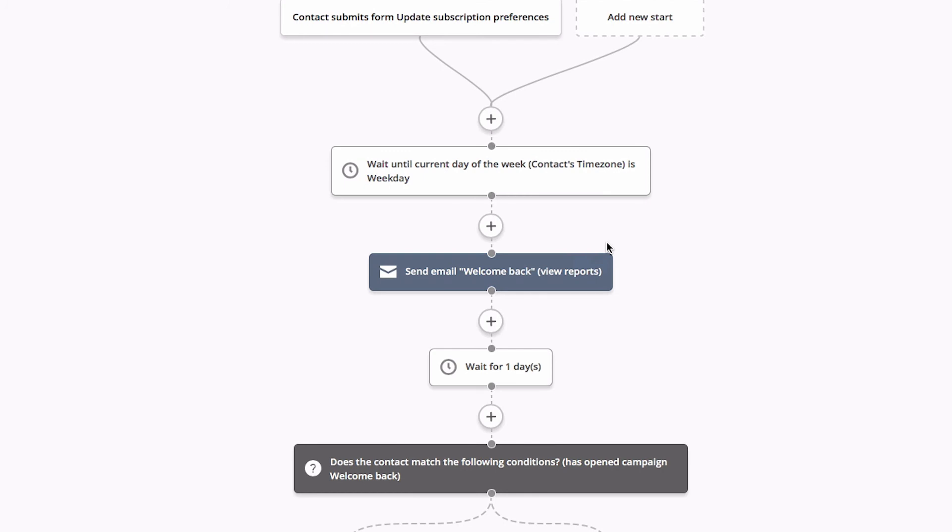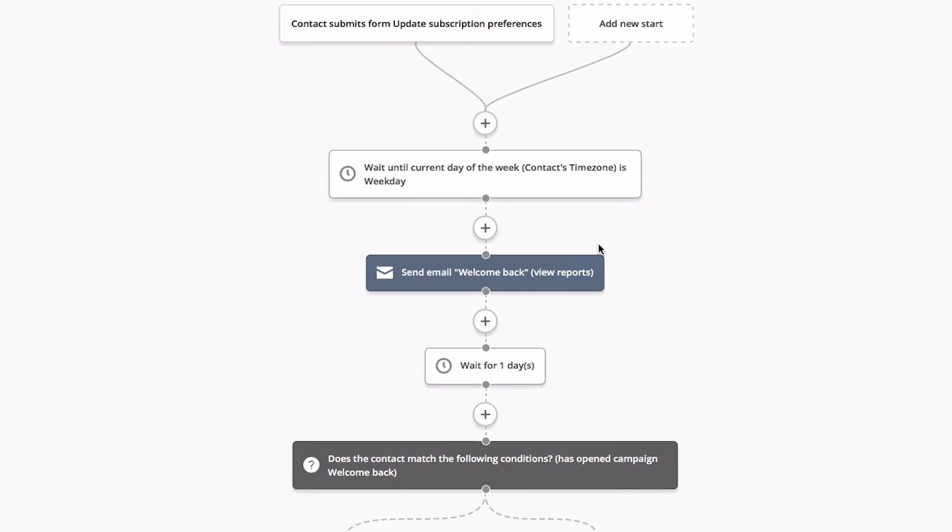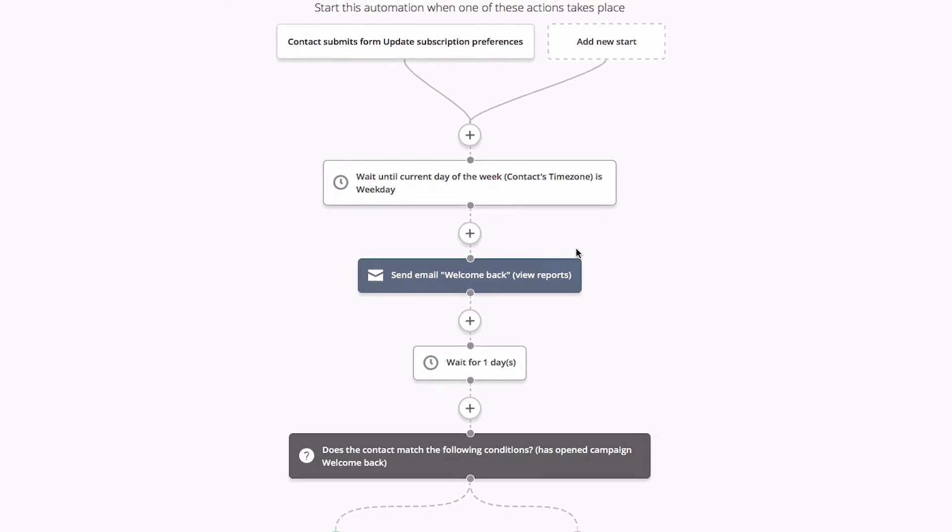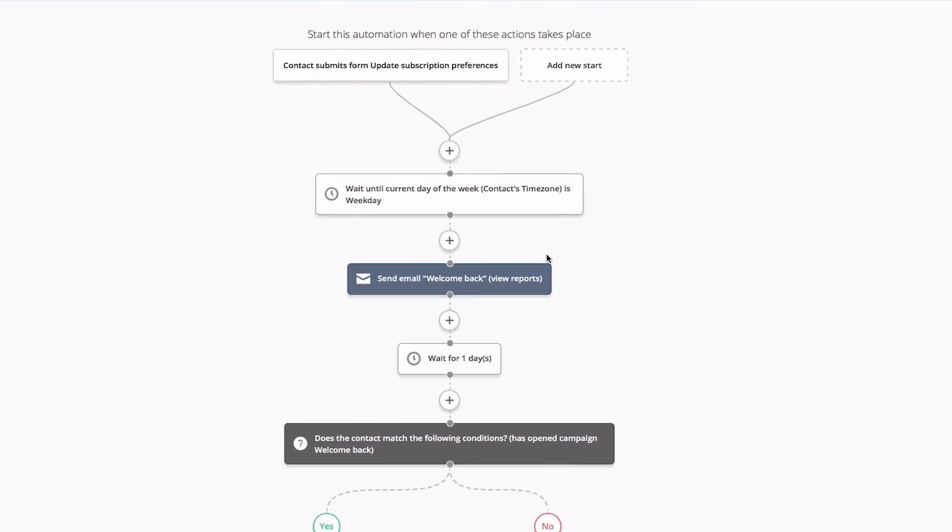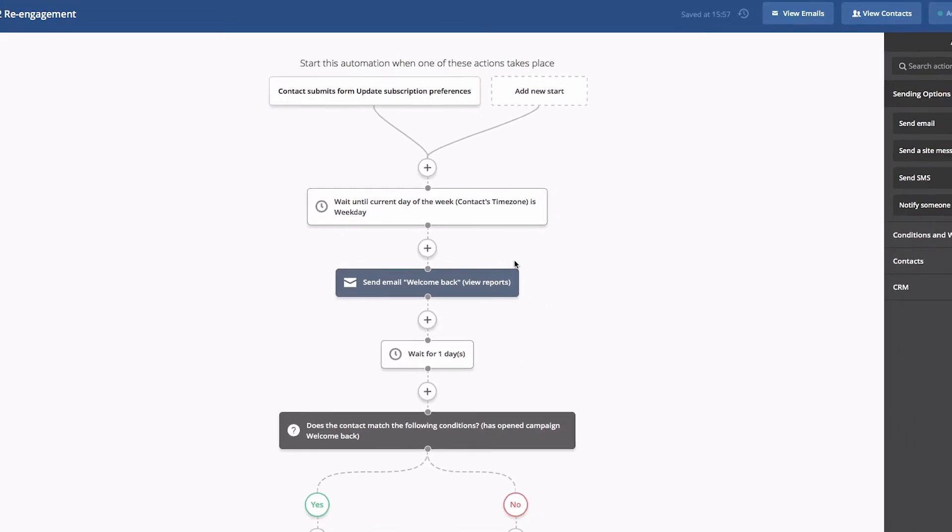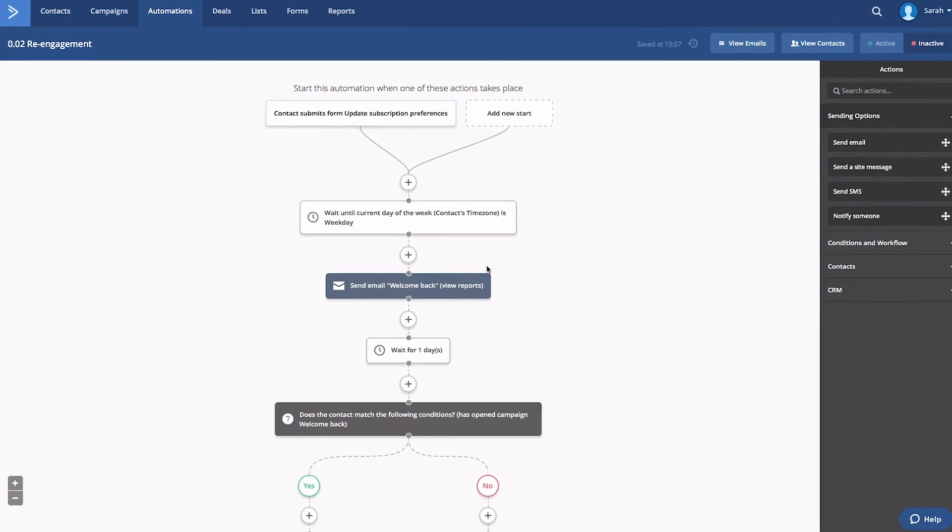As a best practice, we recommend repeating this step for each email in your automation that you wish to send on a weekday.